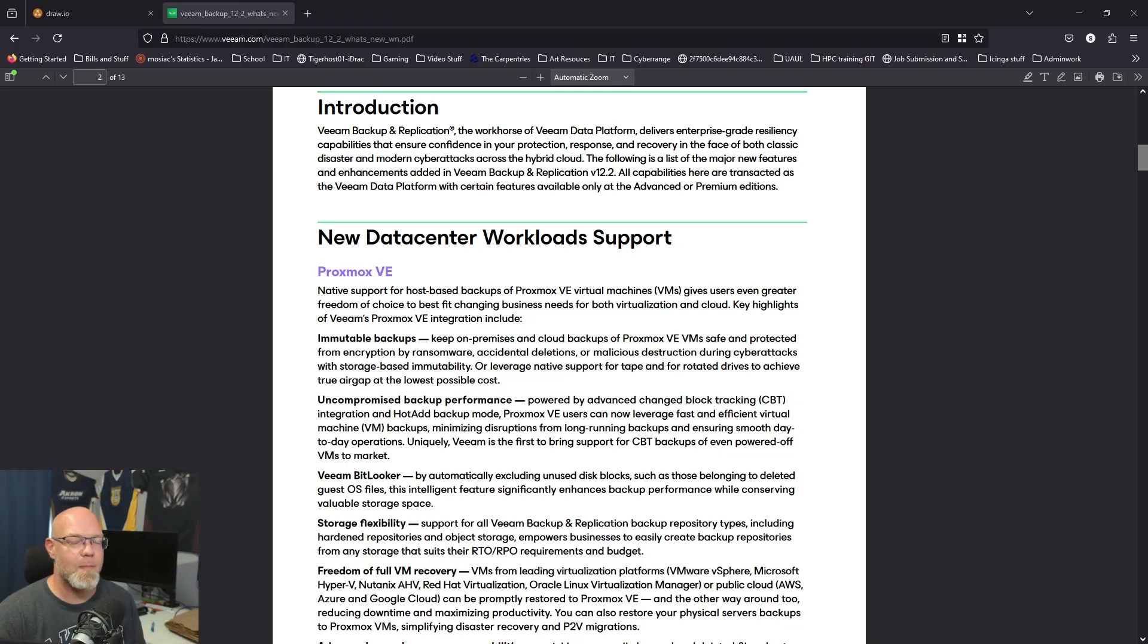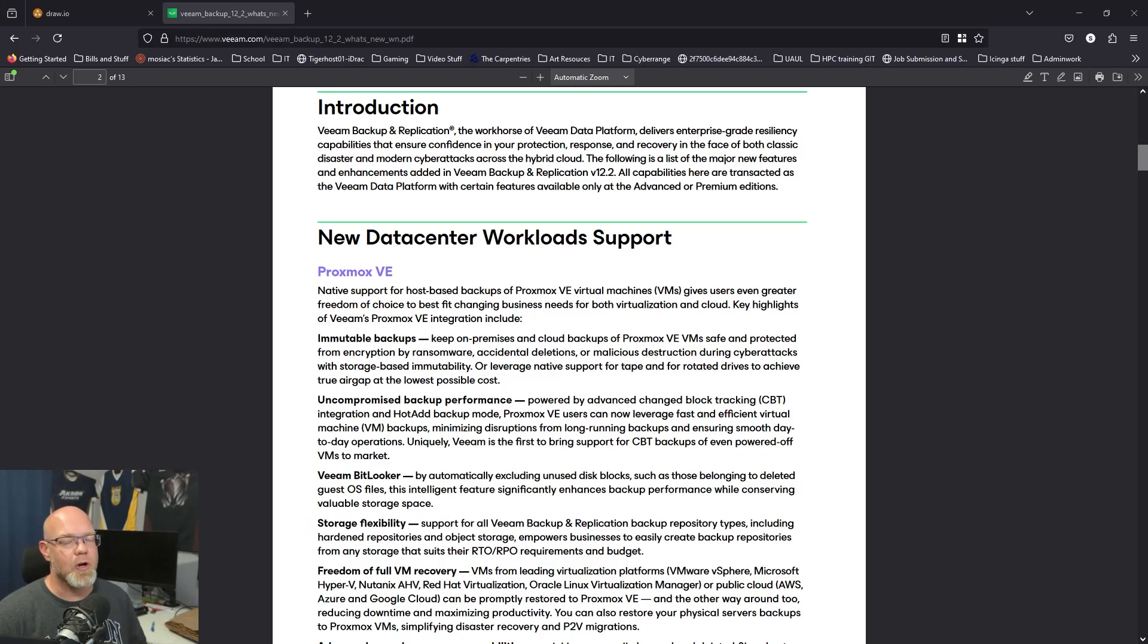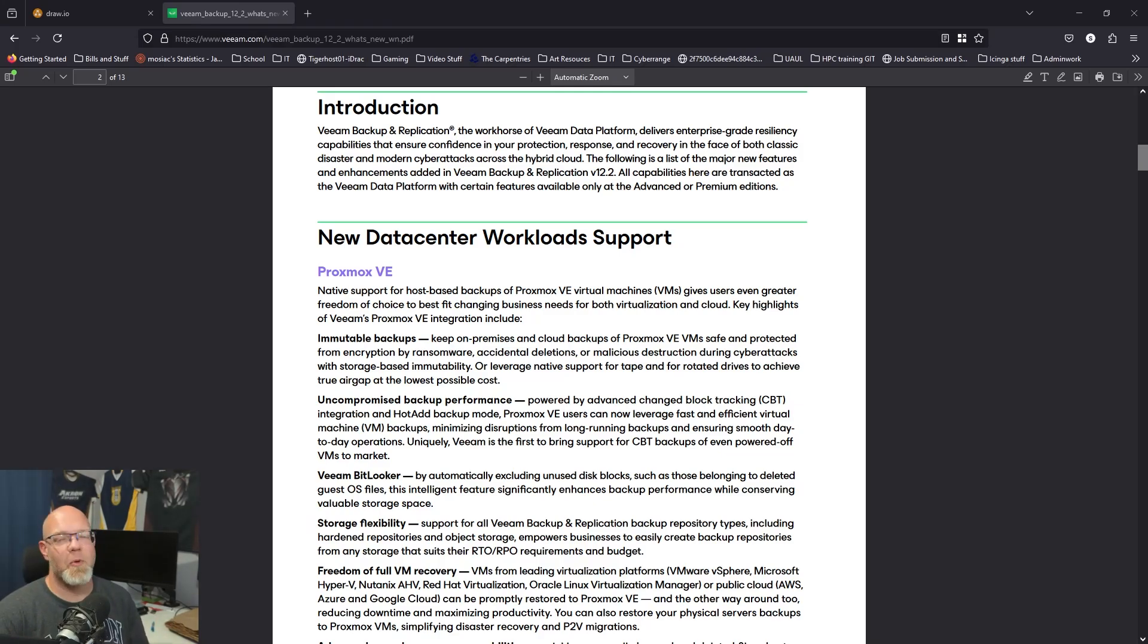You can literally take the backups you've been collecting in Veeam and restore them directly to Proxmox hosts as long as you've got storage available, your networks available, things like that. They will restore. Now there are some caveats obviously.